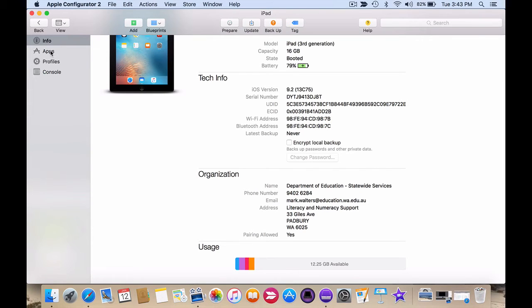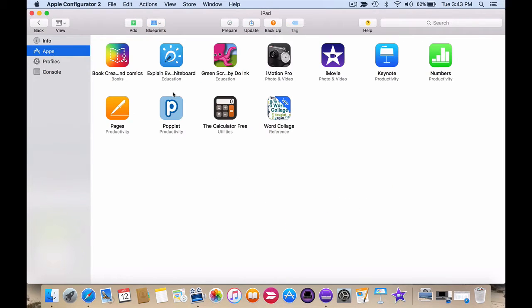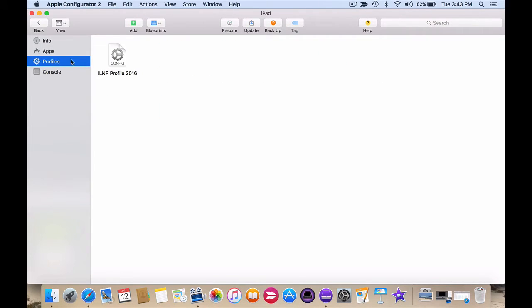I can also click on apps at the top left and see which apps are specifically on this device. I can then click on profiles and I can see that the profile that I wanted has been applied to this device.